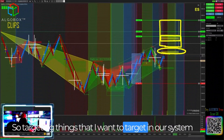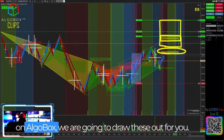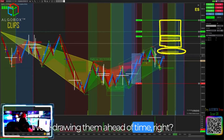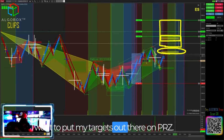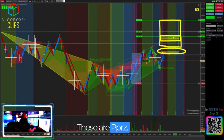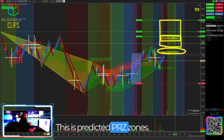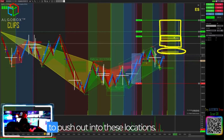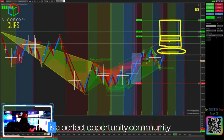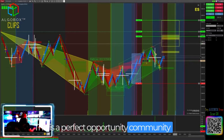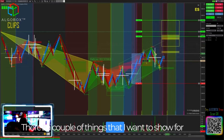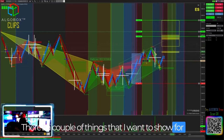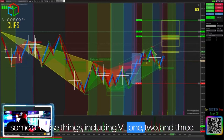Things that I want to target in our system on AlgoBox — we are going to draw these out for you. We're drawing them ahead of time. I want to put my targets out there on PRZ. These are PPRZs — predicted PRZ zones — and I'm looking for a position to push out into these locations, including VL1, 2, and 3.